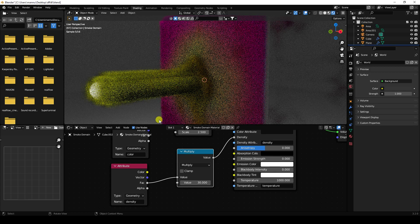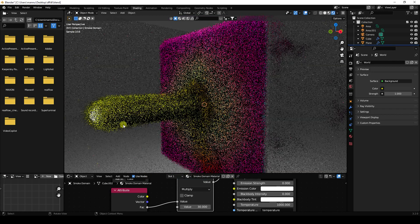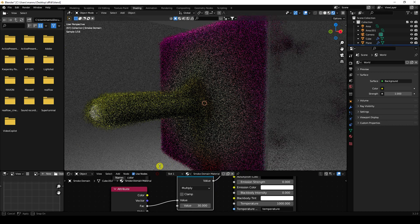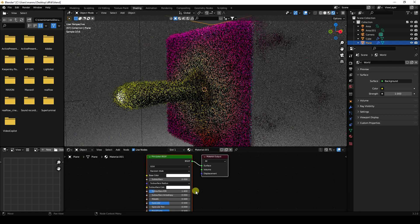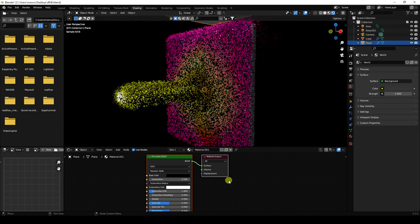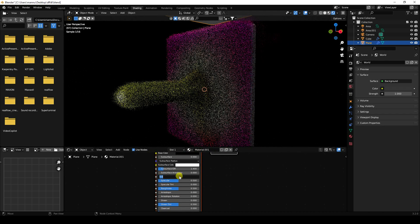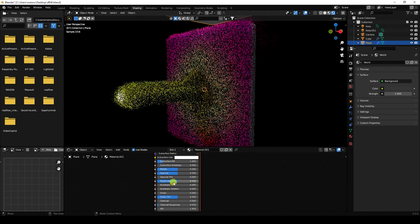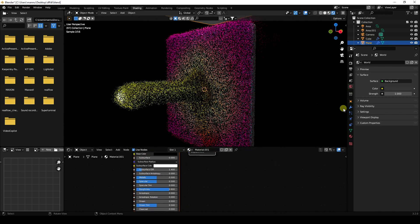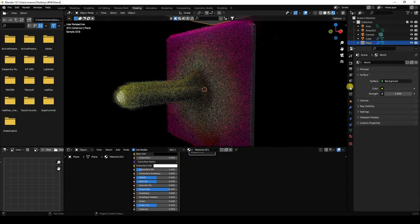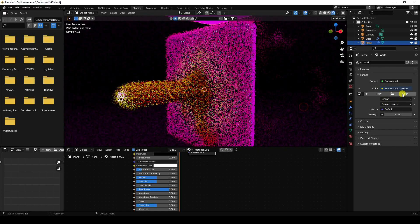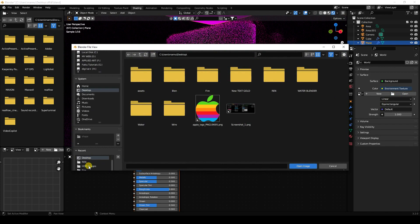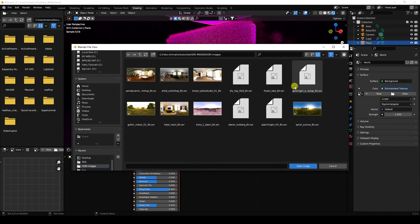Select the background plane, create a new material, set base color to black, metallic to 0.5, and roughness to 0.8. Then go to World Properties, use an Environment Texture node, and open an HDRI image to apply as the environment lighting.